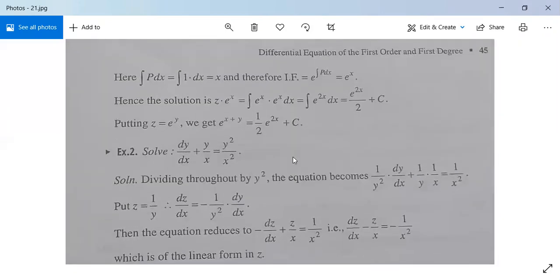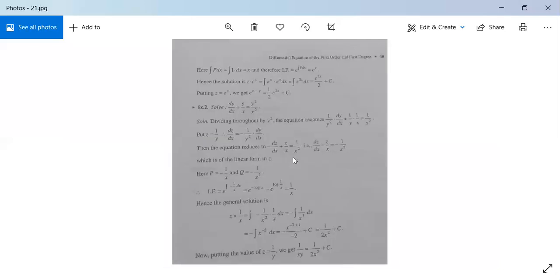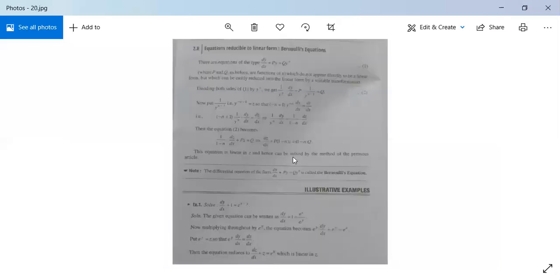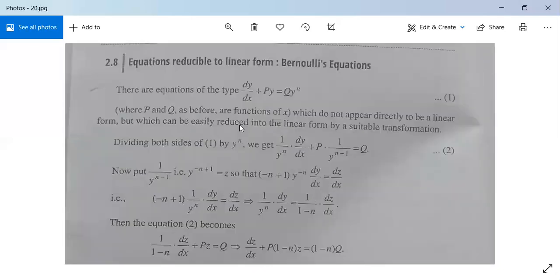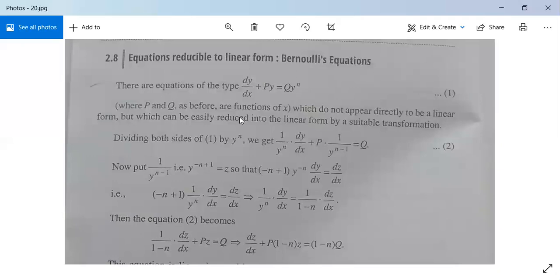Note down these two examples. After this we will approach exact differential equations, another type of differential equations.